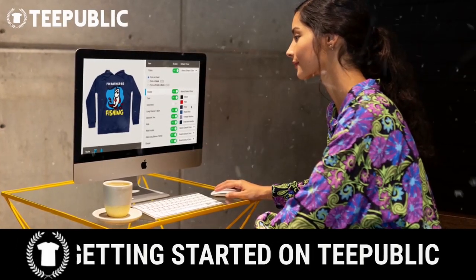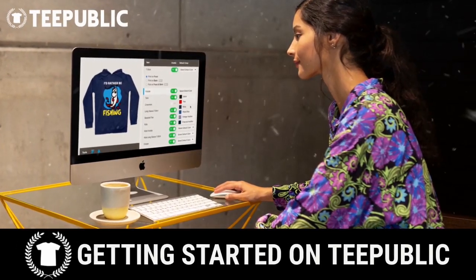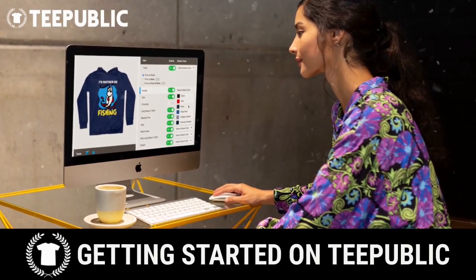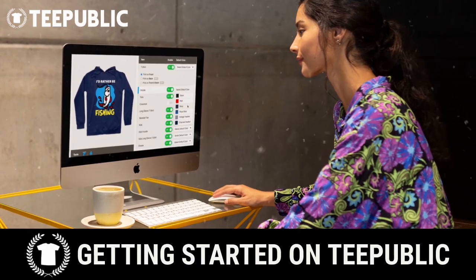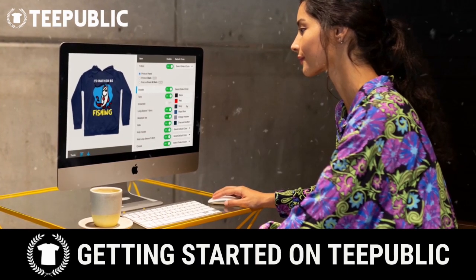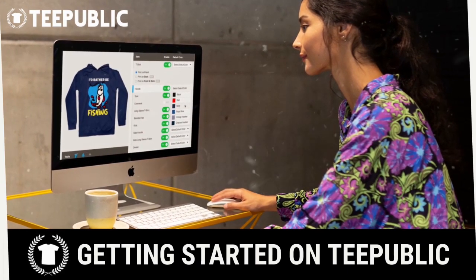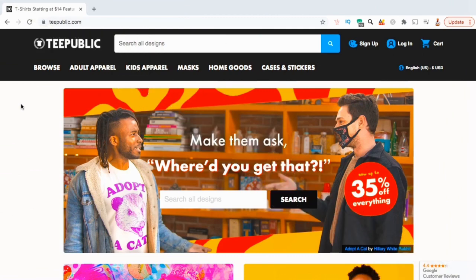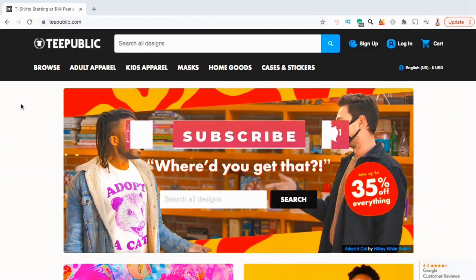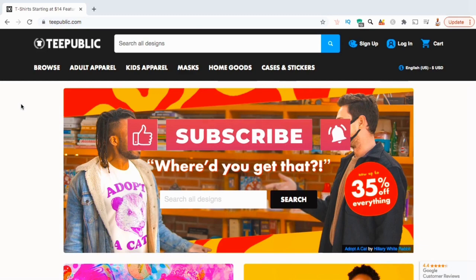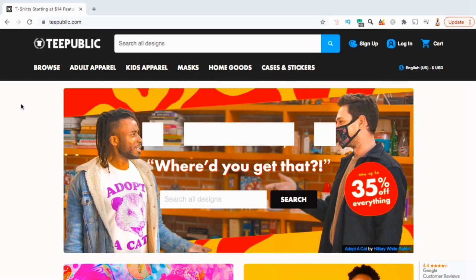Hey guys, Jason here with Quantum Courses, and in this tutorial, we'll be going over how to sign up and upload your first design to the Teepublic print-on-demand platform. But before we get started, make sure you subscribe to the channel, and hit the notifications bell so you'll be notified each time I release a new tutorial.